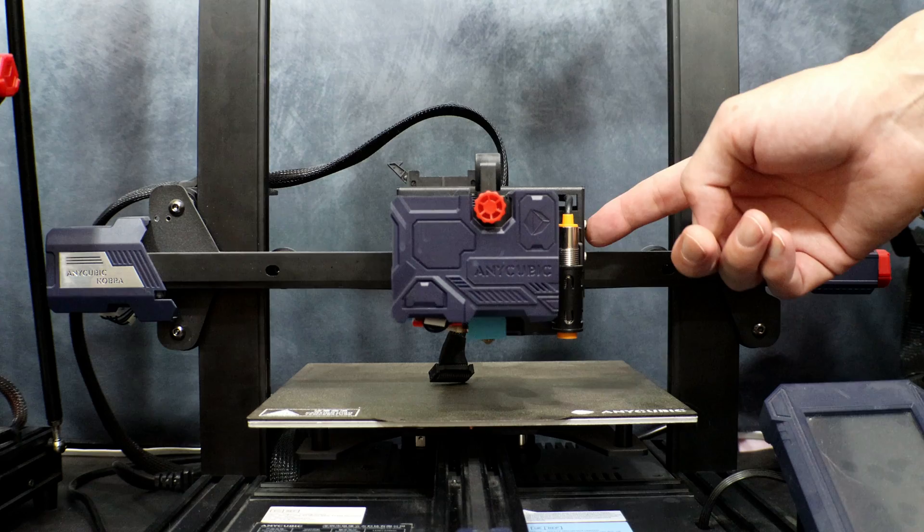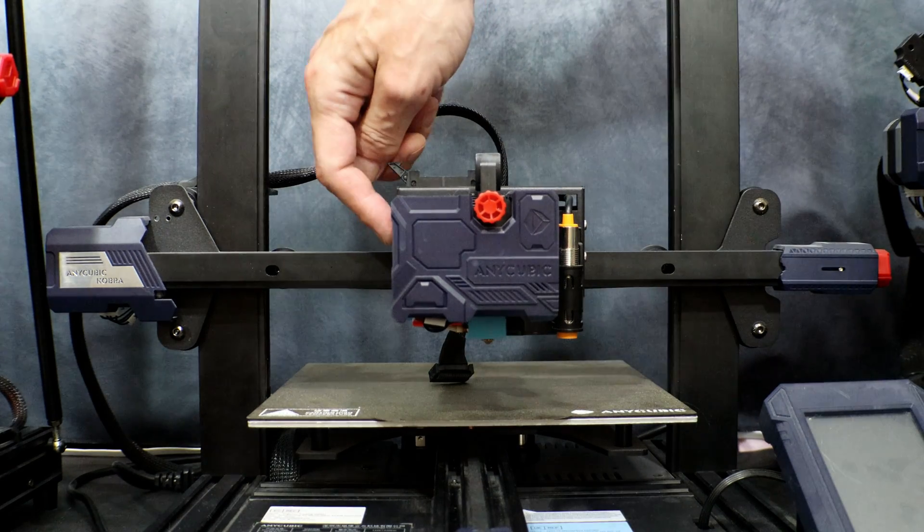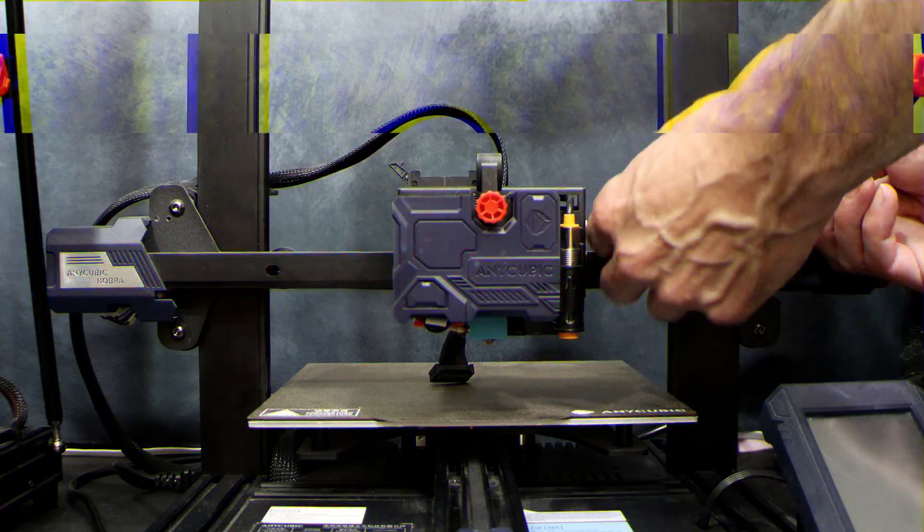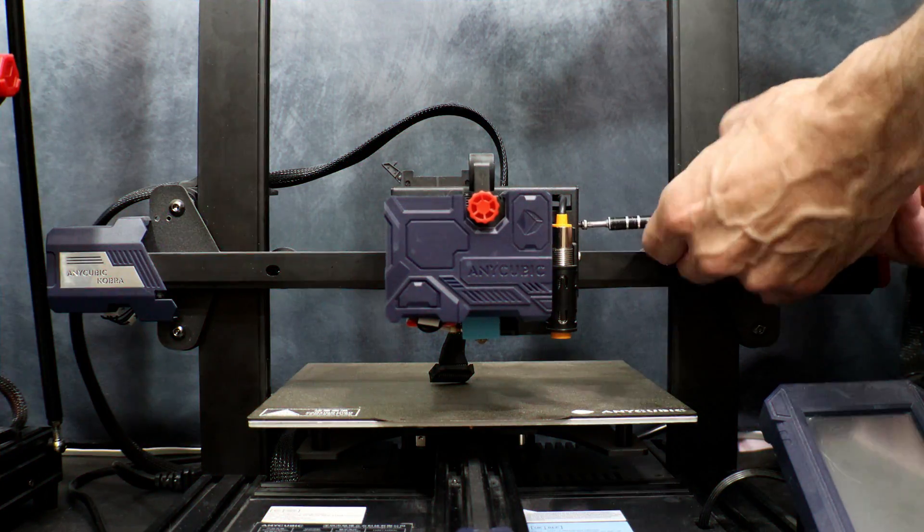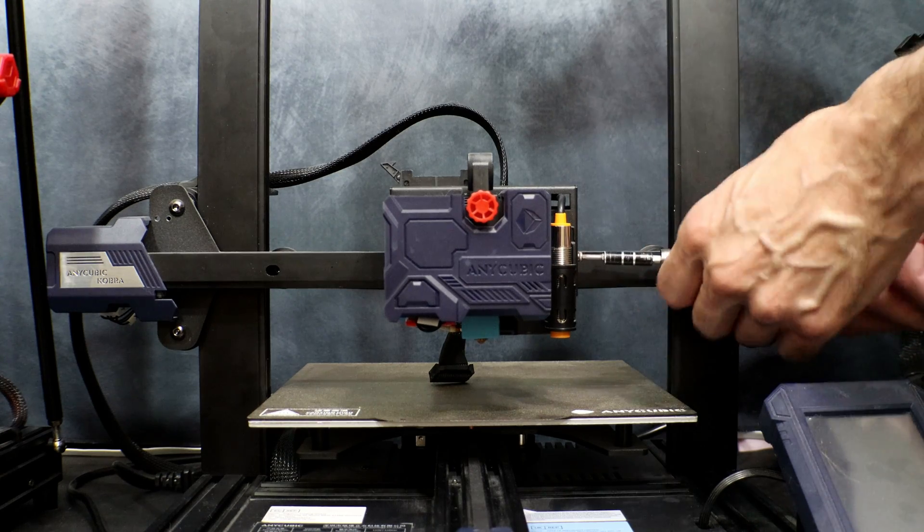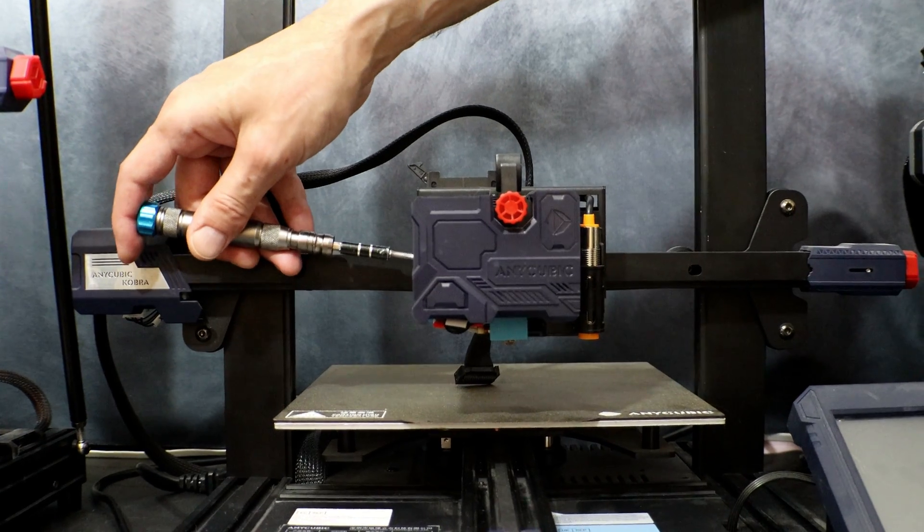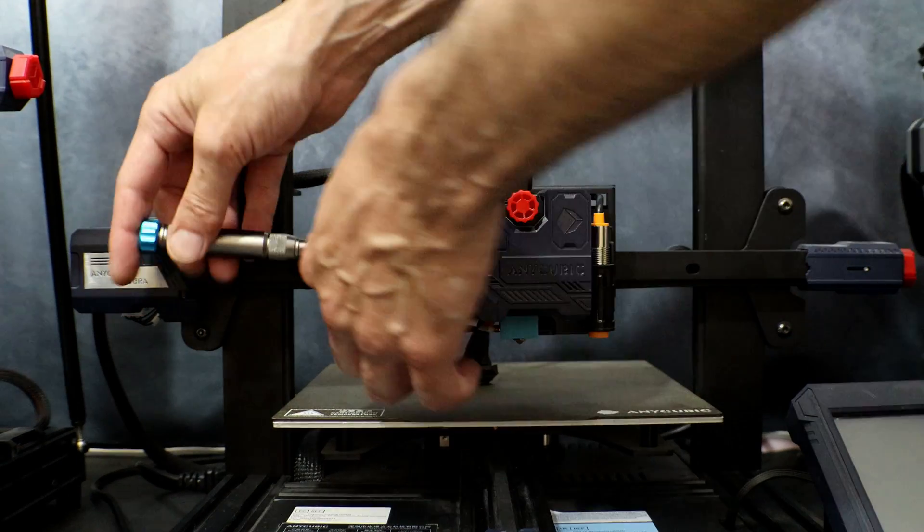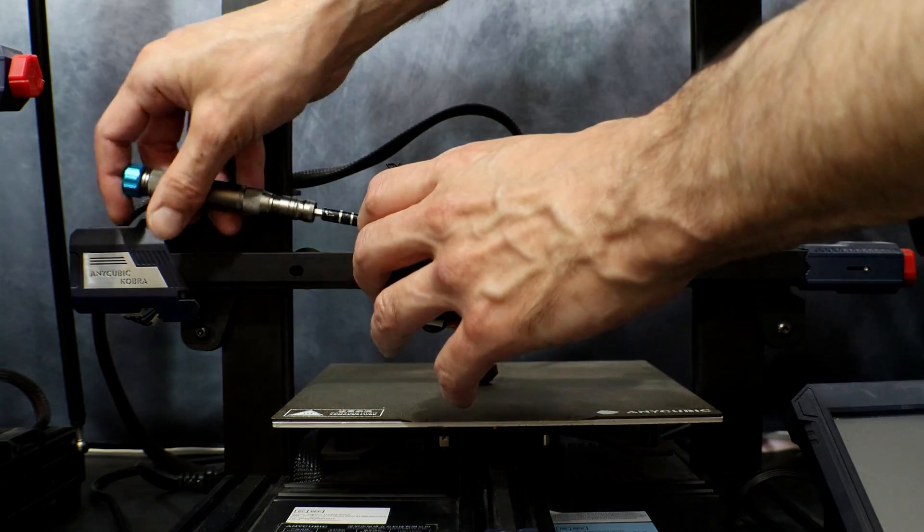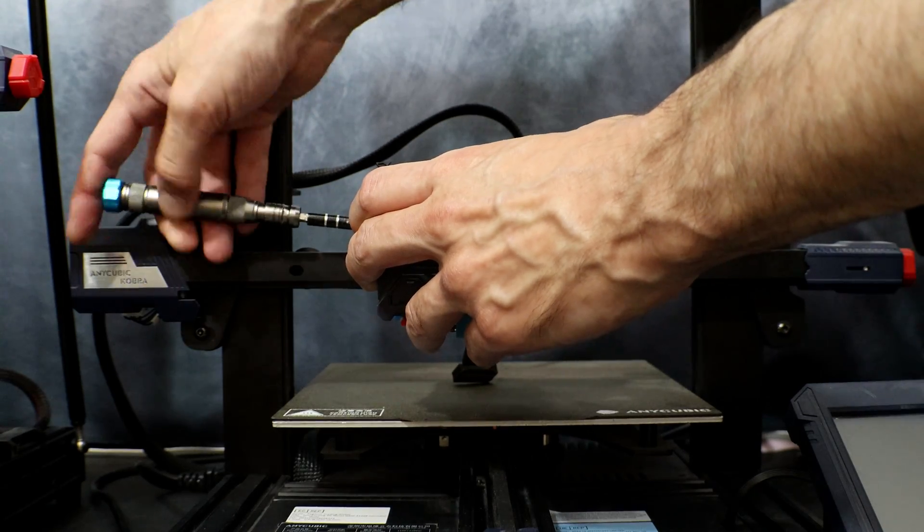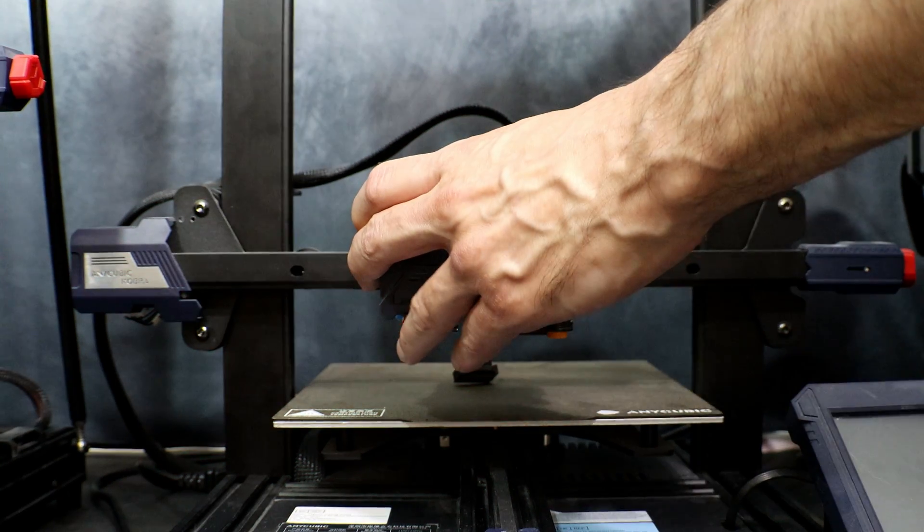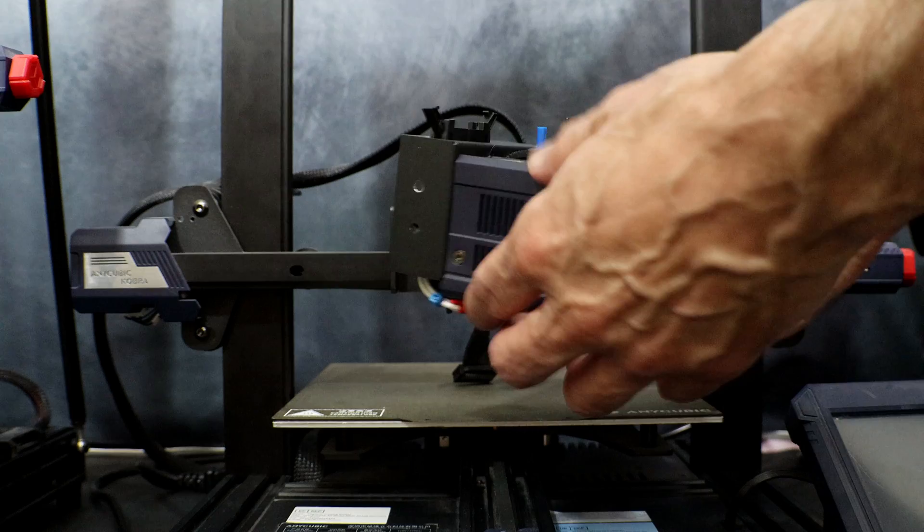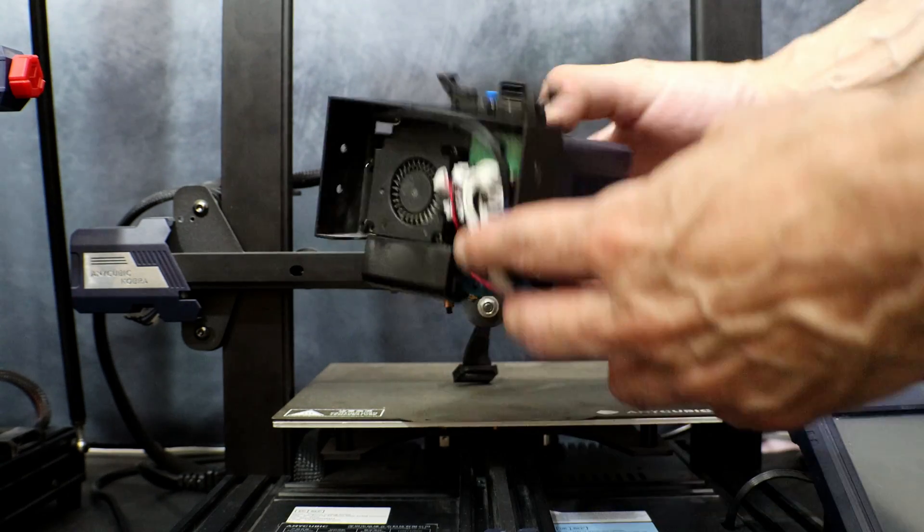Once that's out of the way, we're going to remove the four screws on the side. Now, be sure to hold on to the hotend while you take the last screw out. It simply just comes off the gantry.